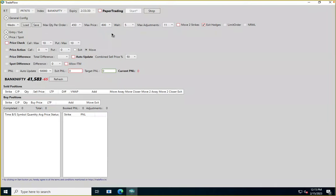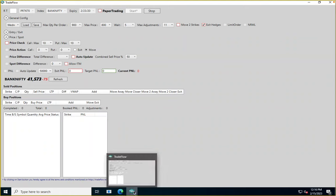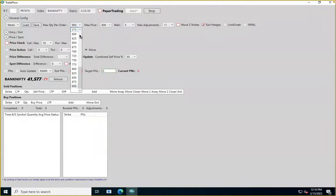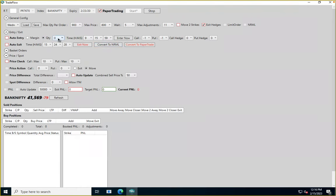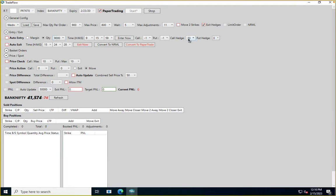For users dealing with large quantities: SEBI/NSE restricts the maximum quantity in a single order — for Bank Nifty it's 900. There's an order slicer which tells the system to slice every order into lots of 900. Let me demonstrate with a paper trade of 9,000 quantity straddle with hedges of 30. I'll click Enter Now.